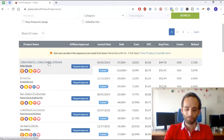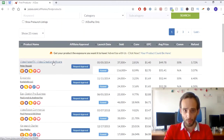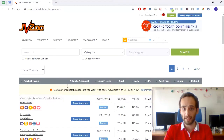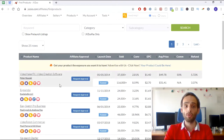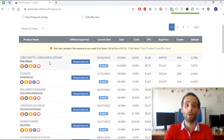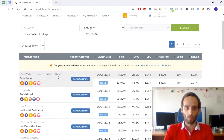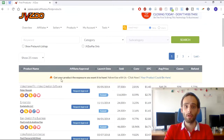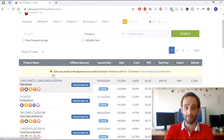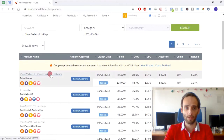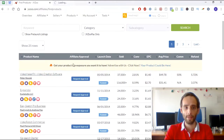With JVZoo you always need to request approval to promote a specific product. This is different from Clickbank where you don't need approval. On JVZoo, you do need to request permission to promote any of these products. Let me open one of these products in a new tab to show you how it works.